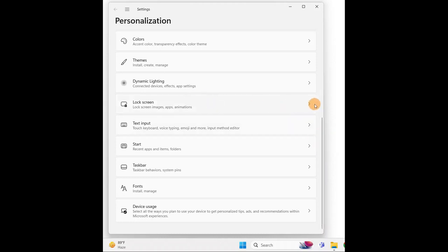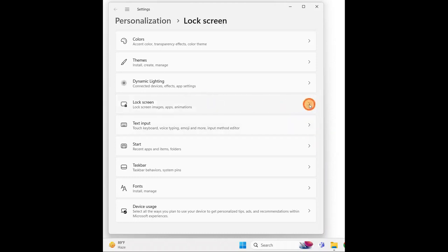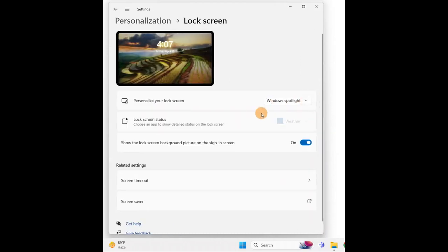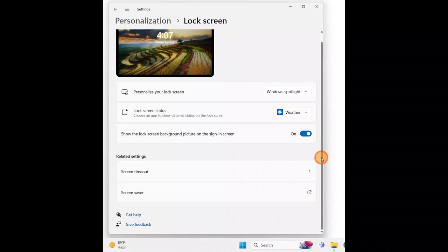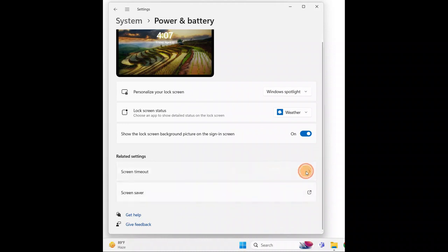Click on Lock Screen, then scroll down and you'll see Screen Timeout. Click on that.